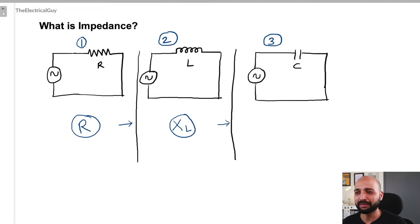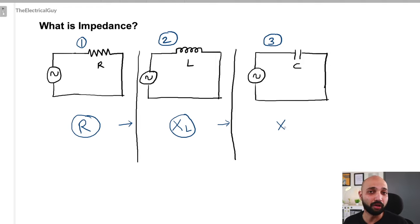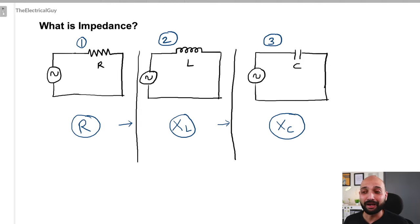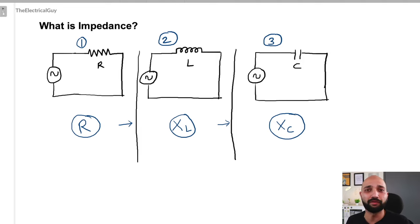Moving to the third circuit — it has an AC source and a capacitor connected, so we can call it a purely capacitive circuit. This circuit is going to offer reactance, and since it is offered by a capacitor, we call it capacitive reactance. All these three cases are ideal and perfect, so they don't exist in the practical world.